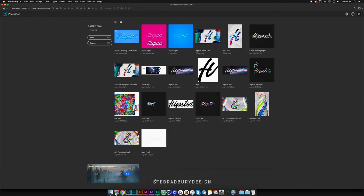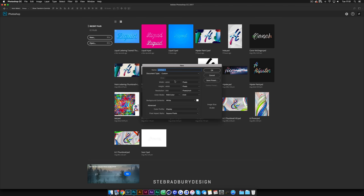First things first, you're going to need a document to work in, so I'm just going to set one up. I'll go into File > New and set it to 4000 by 4000, with a resolution of 300 dpi and the colour mode set to RGB colour. I'm just going to hit OK to create the document.